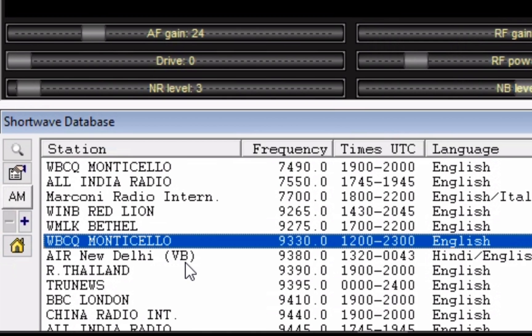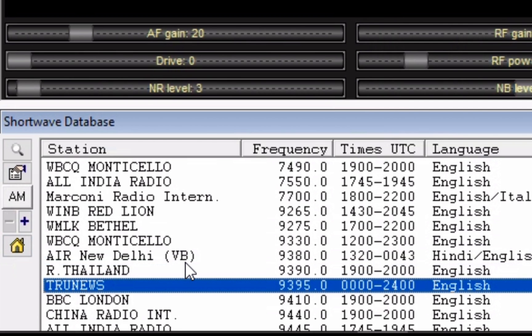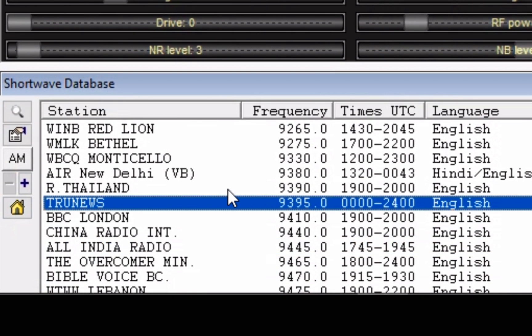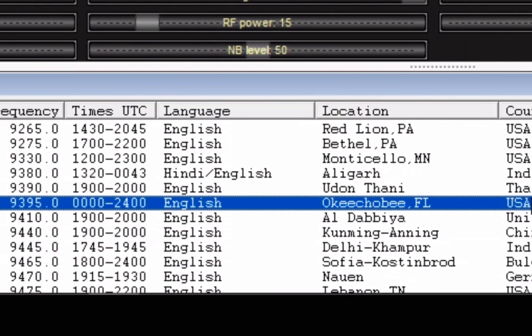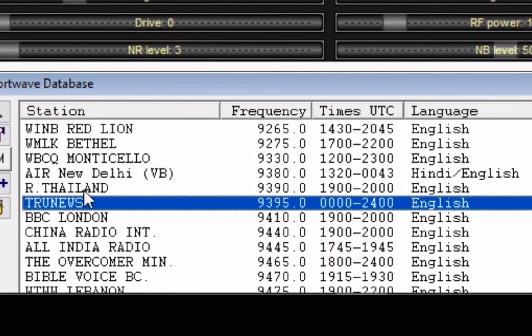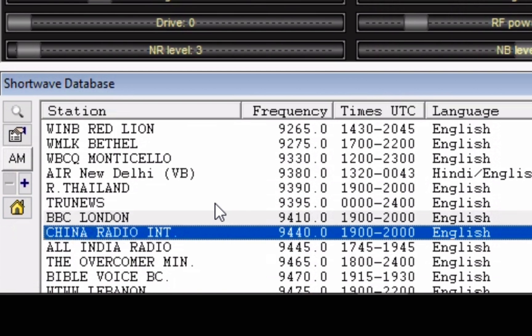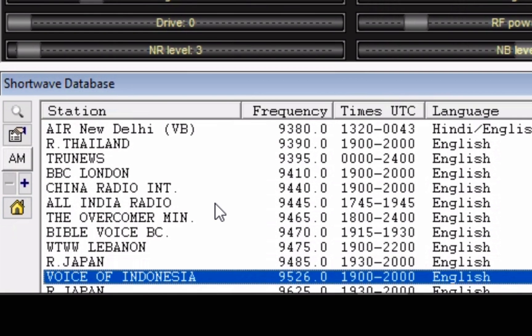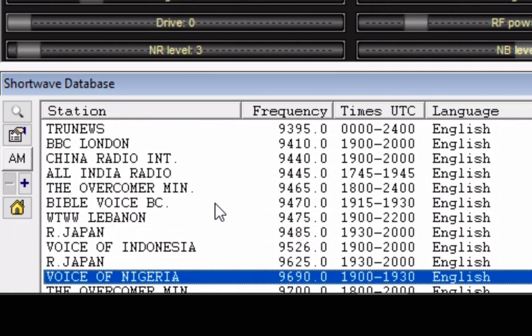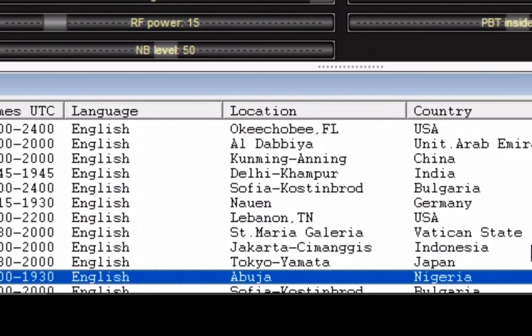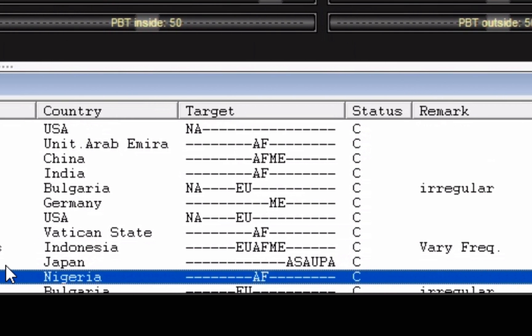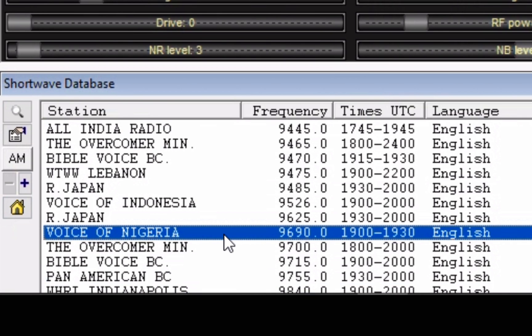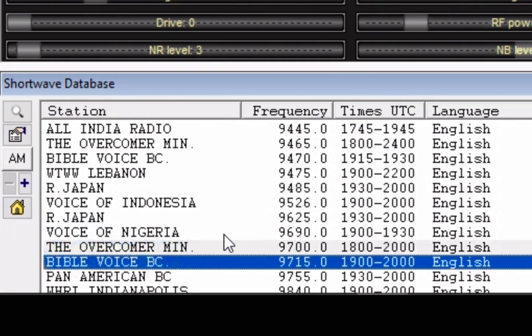Here's WBCQ Monticello. We'll move on. Here's true news out of, it's a 24-hour broadcast out of Okeechobee, Florida. Target is North America. We'll keep scrolling here. That's not coming in well today. Okay, here's Nigeria.